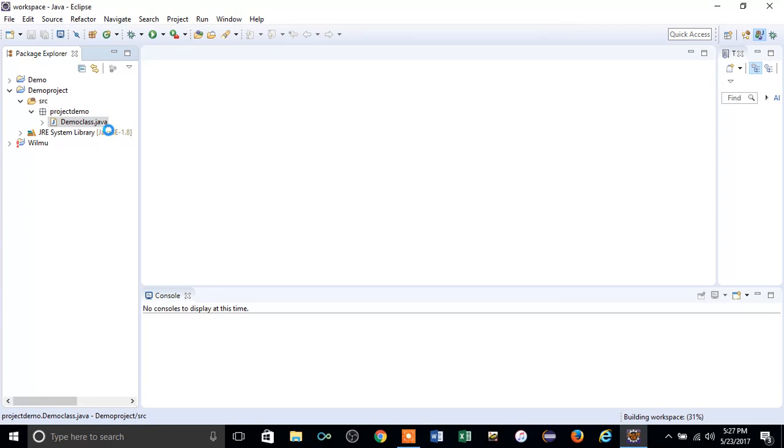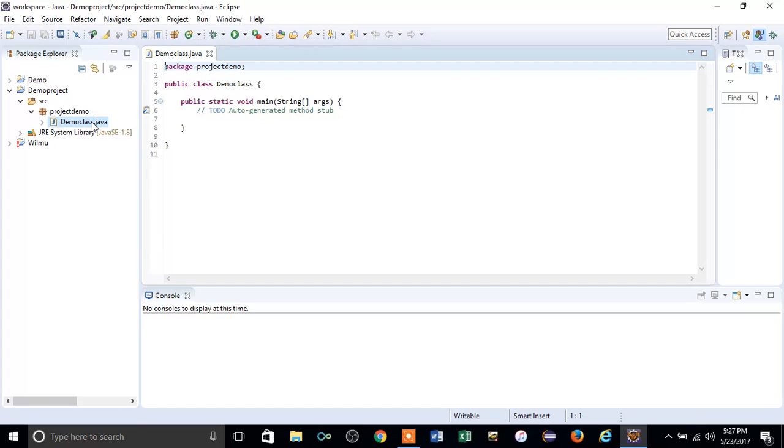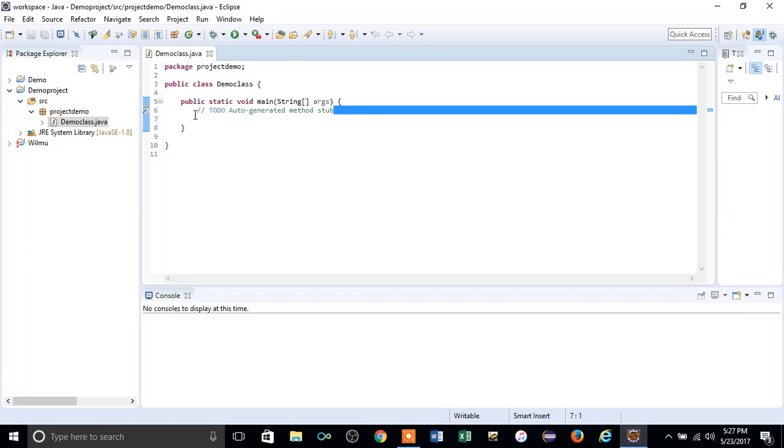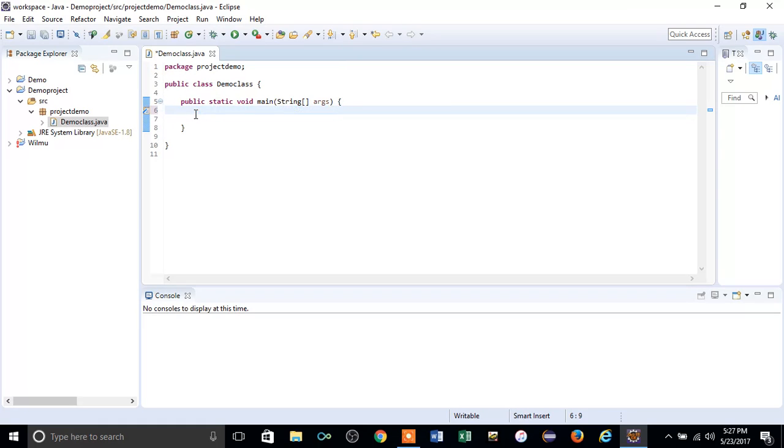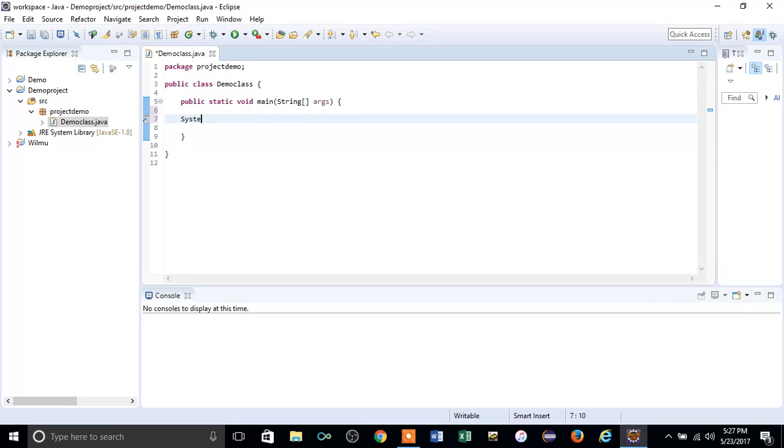You created the DemoClass and you'll see the class in this fashion. You can delete this default thing. Let's check with a basic Java program whether this class is working fine in Eclipse or not.